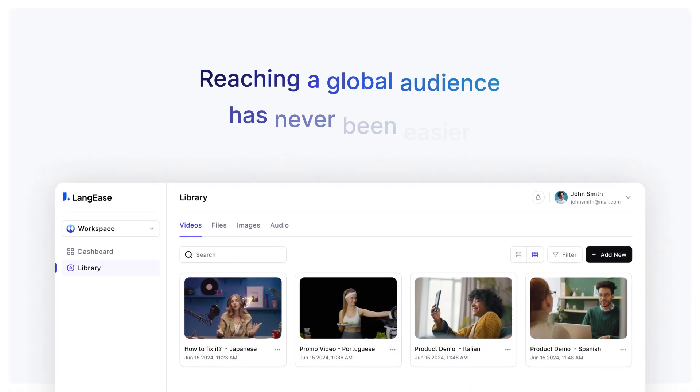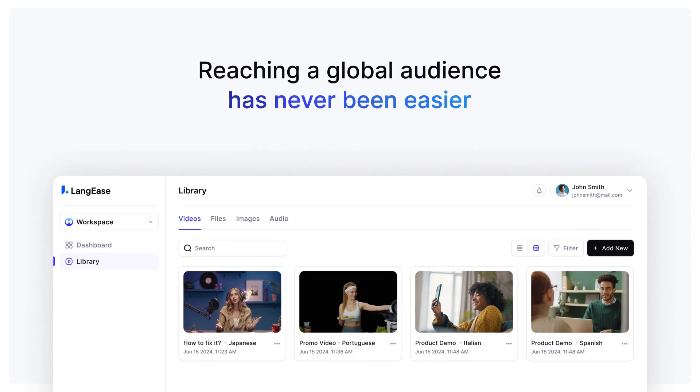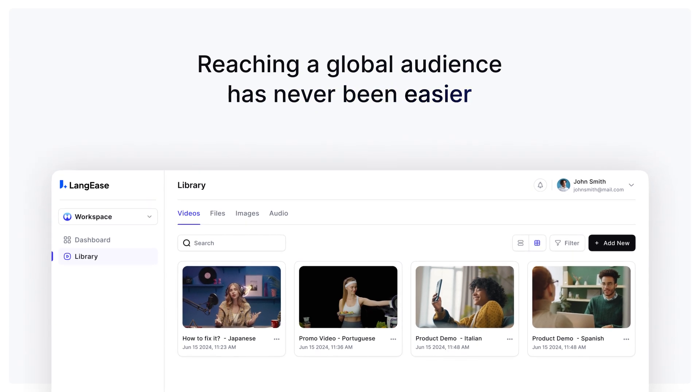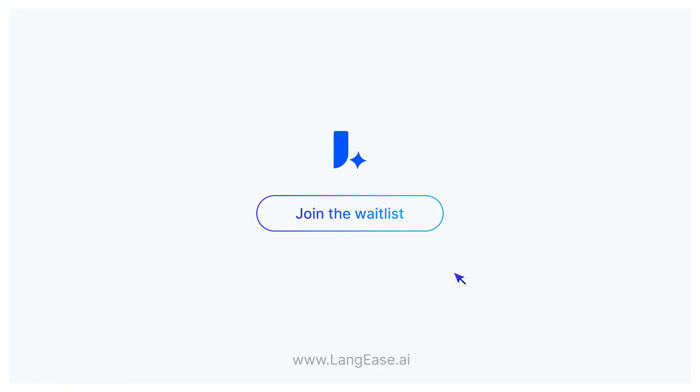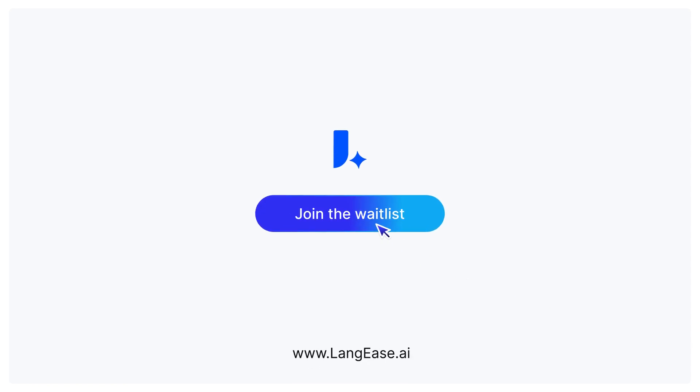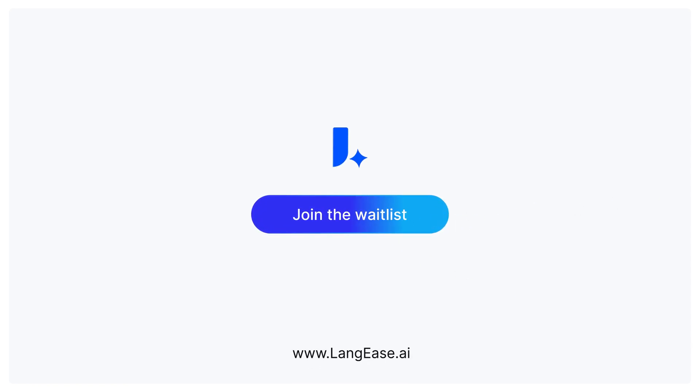Reaching a global audience has never been easier. Lengiz makes your content accessible to millions around the world. Join the waitlist at www.langiz.ai and be the first to localize your content in one click.